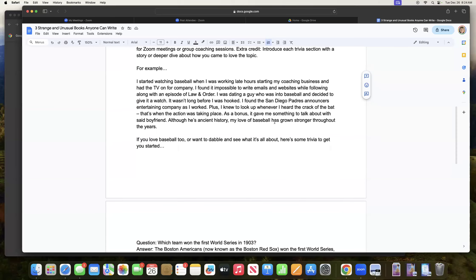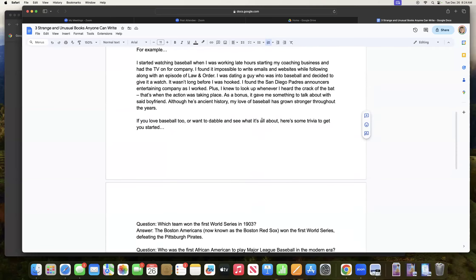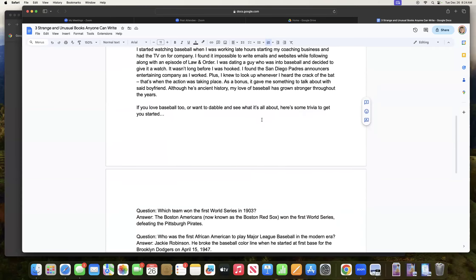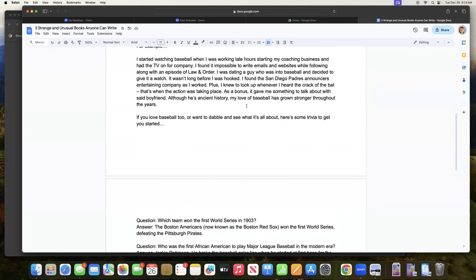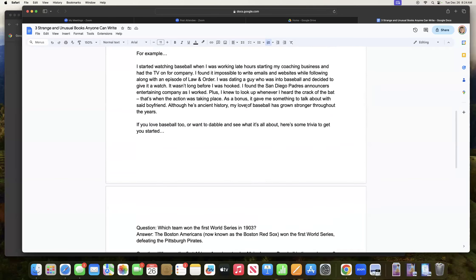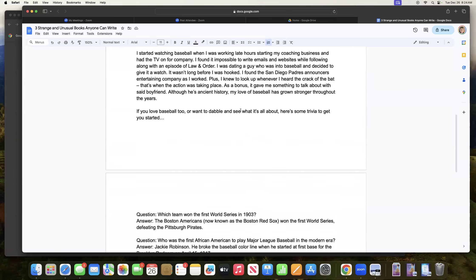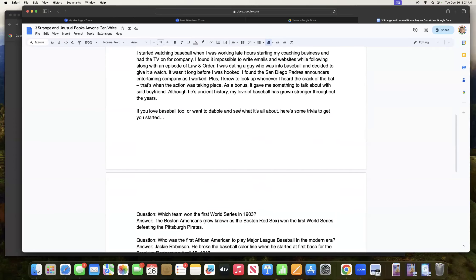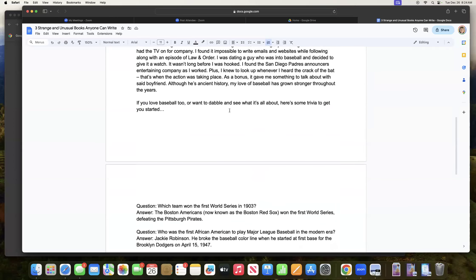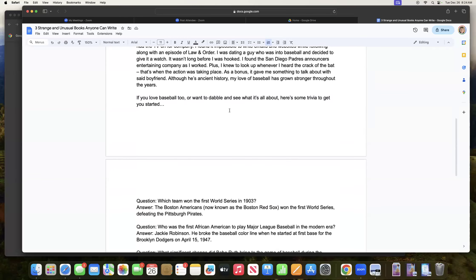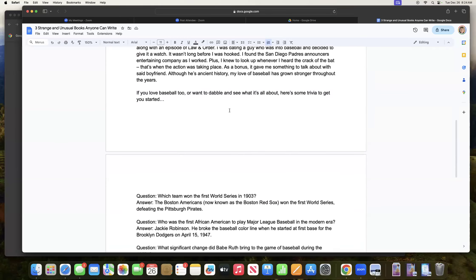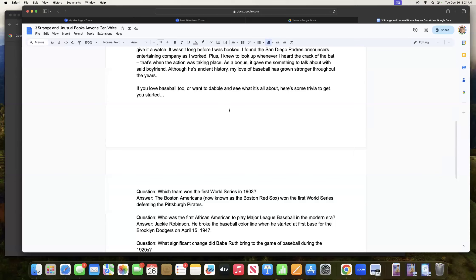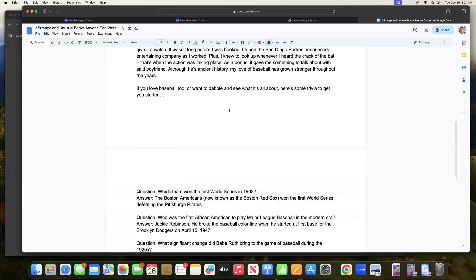Here, just again, talking about the crack of the bat. And then, even though the boyfriend's ancient history, my love of baseball has grown stronger throughout the years. And then I just kind of give them permission to find out a little bit more about baseball. If you love baseball. So then if the reader does love baseball, they're like, Oh yeah, I'm all about it. Another connection they have with me, or I invite them and give them permission to dabble and see what it's all about.